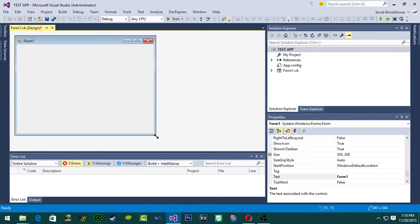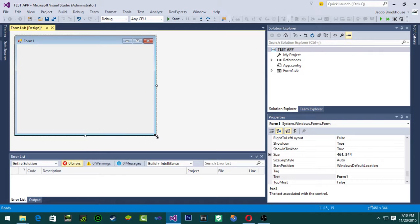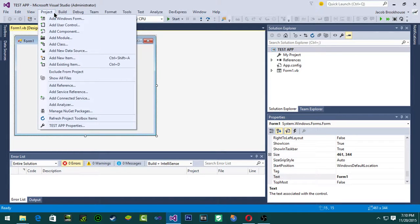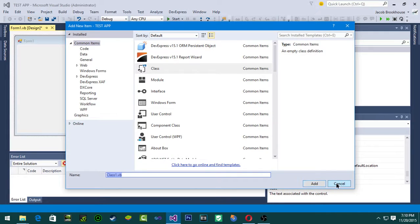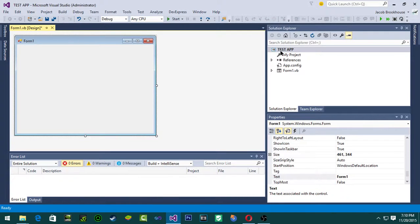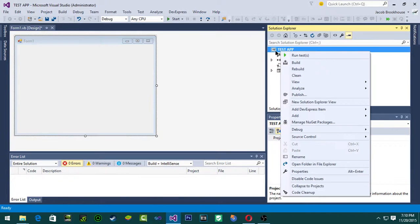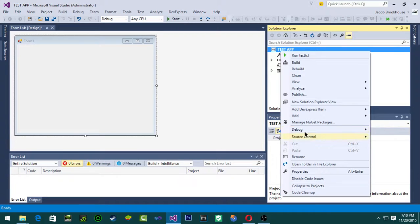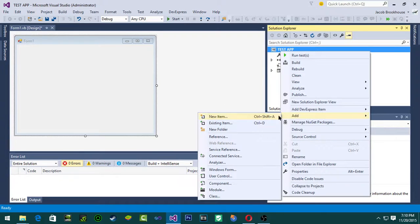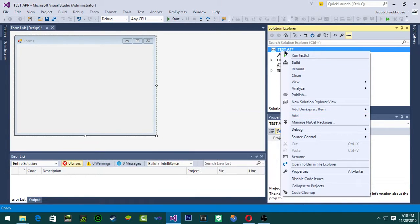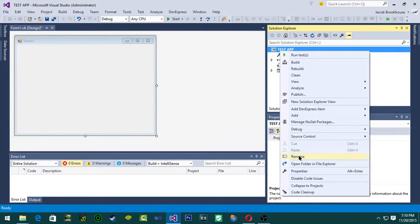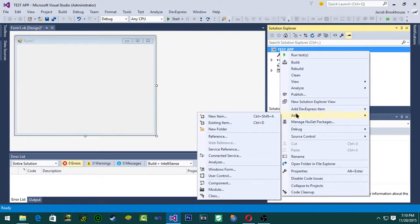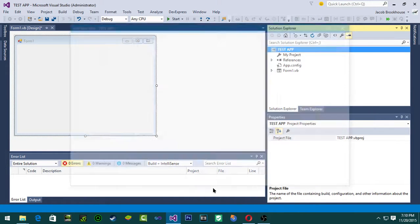The very first thing that you have to do is add a class. You can either come up to project and then click add class, or you can right click on your application name up here and click add, either new item or class. I just right click and then hover over add and then class.